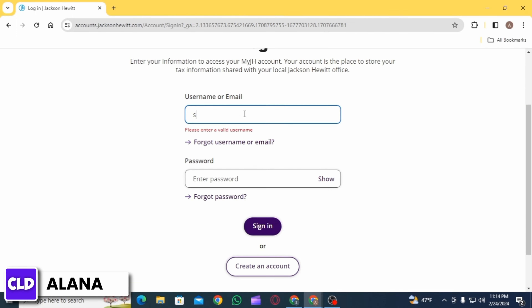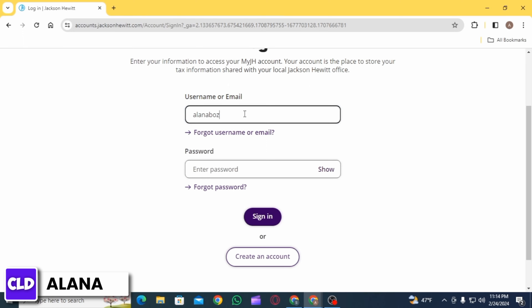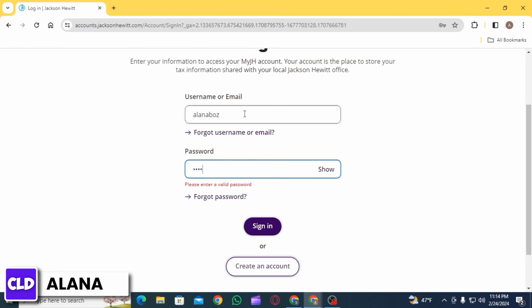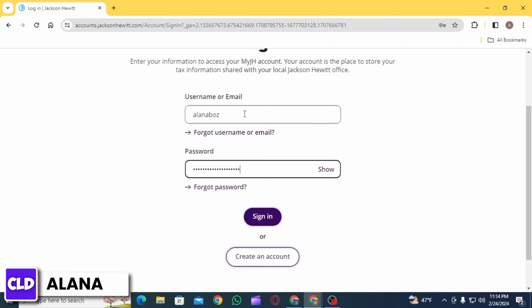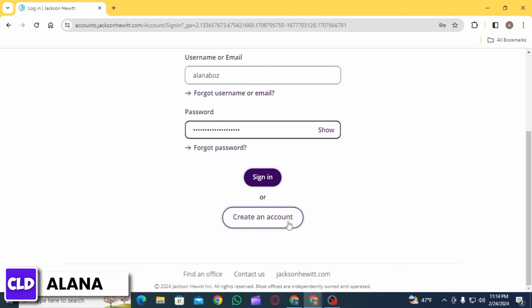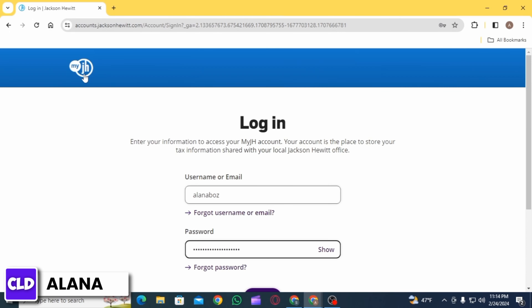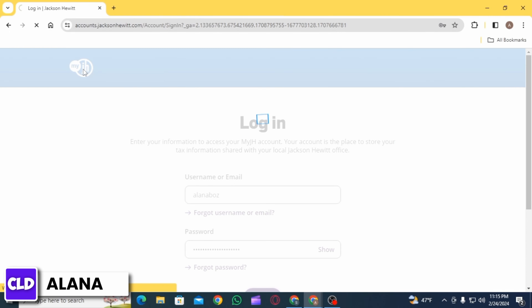Here on the login portal, enter your username or email ID, then enter your password and click on the sign in option. In case you haven't created your account, you want to click on the 'Create Account' option, then follow the on-screen prompts to create your account.